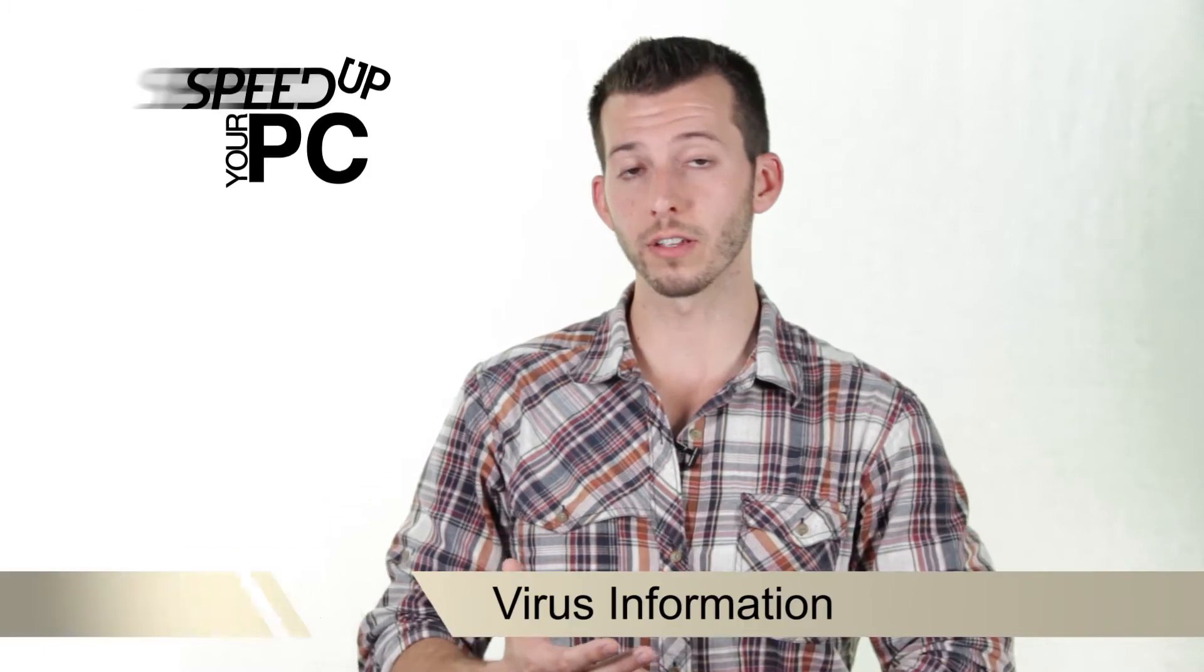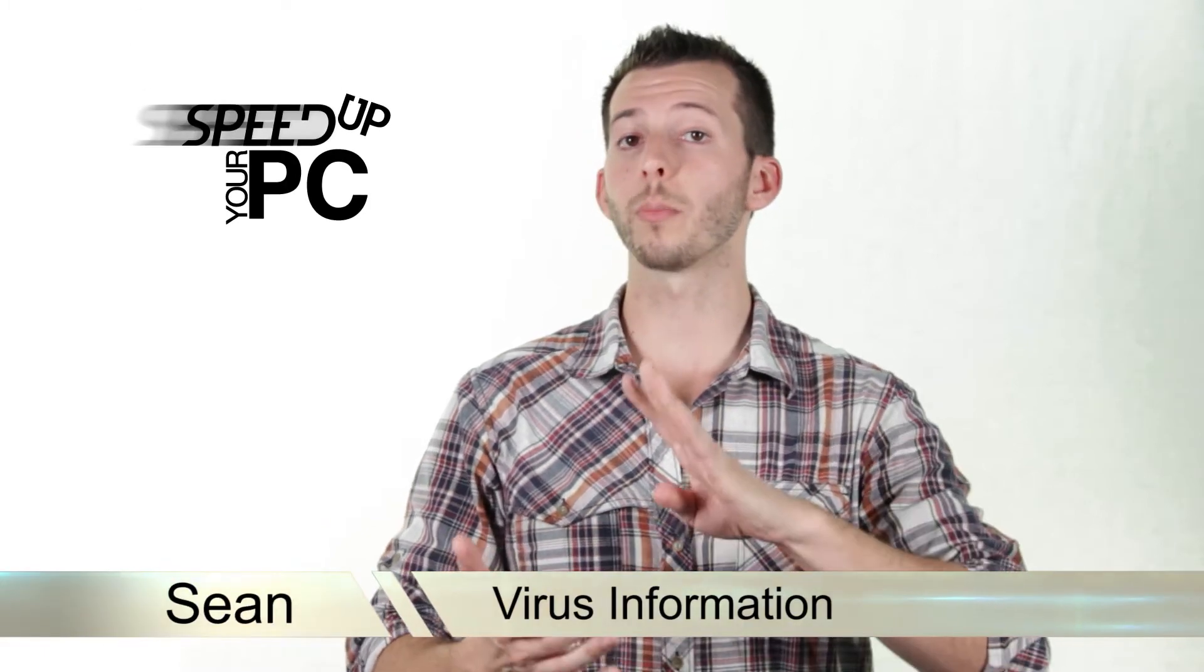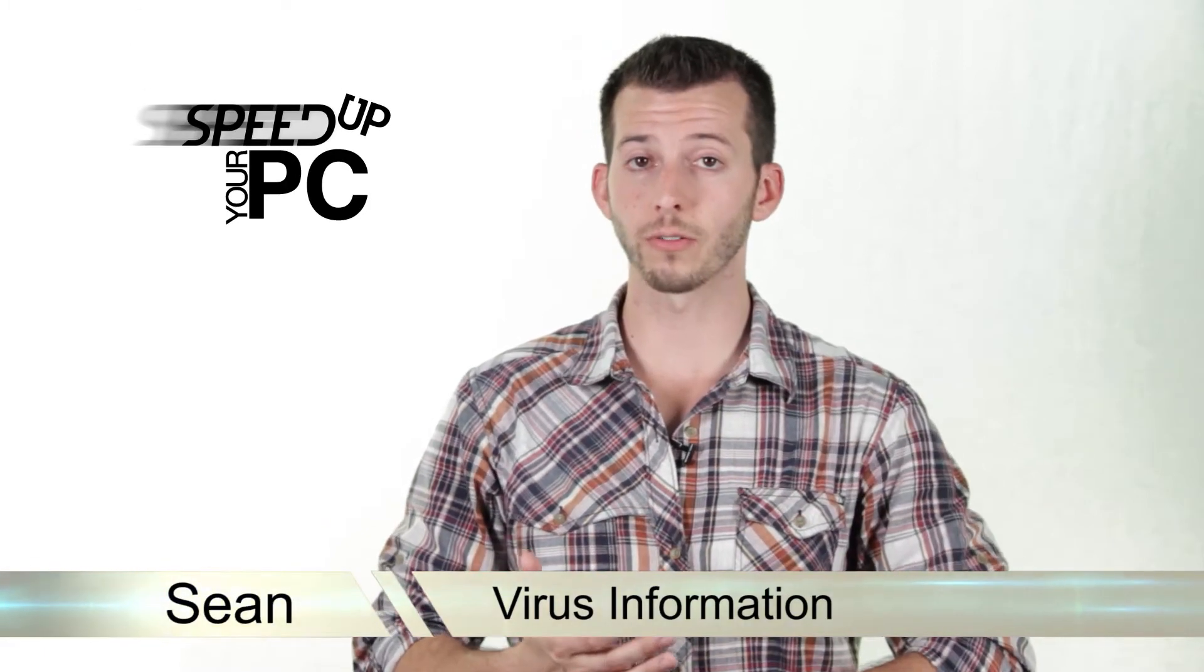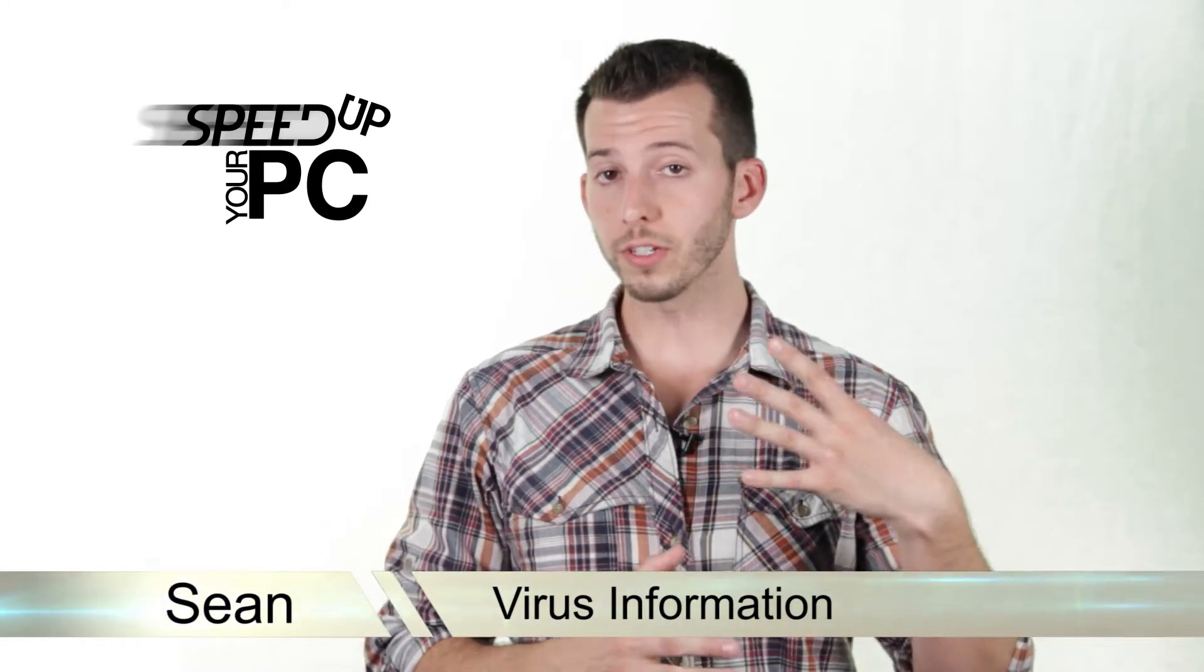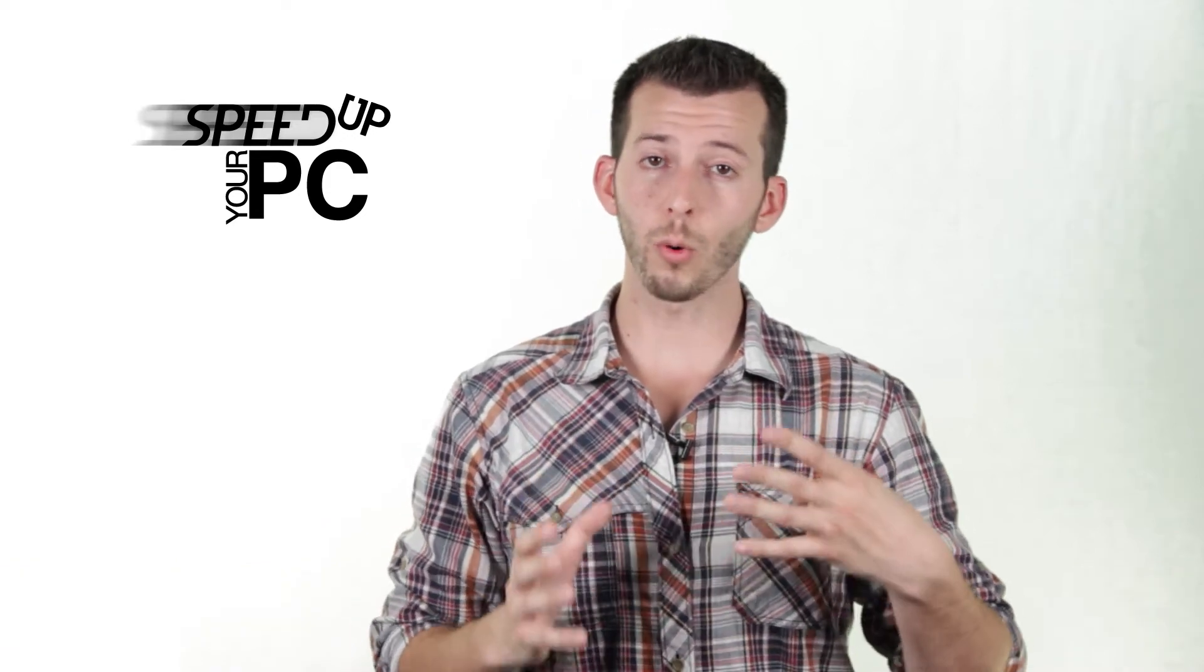What's up internet? Sean here and today I'd like to talk to you about viruses. I want to make sure you know what a virus is, what a virus does, how to prevent viruses, and how to protect yourself from viruses. With these four things you can browse the best of the web virus free.